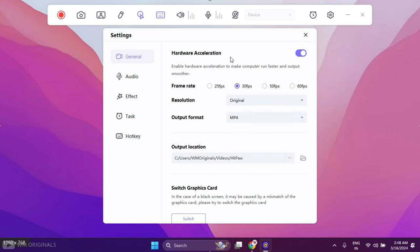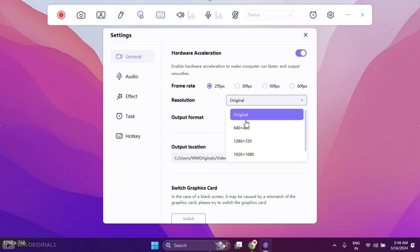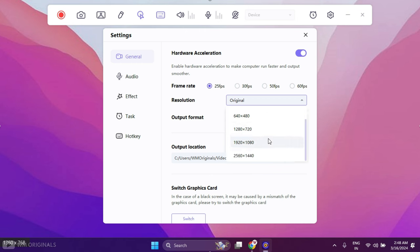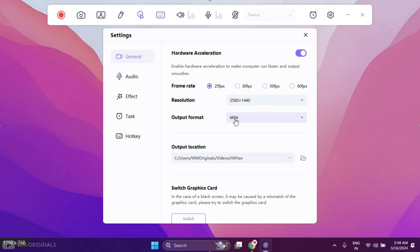Now in general we can select frame rate which can be up to 60 fps. You can choose as per your requirement. Next we can select resolution for our screen recording. It can be original to your screen resolution or can choose up to max 2560x1440.